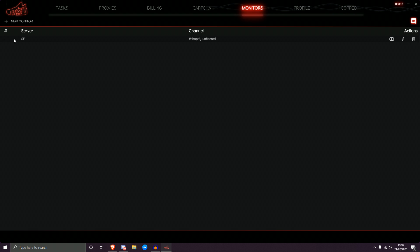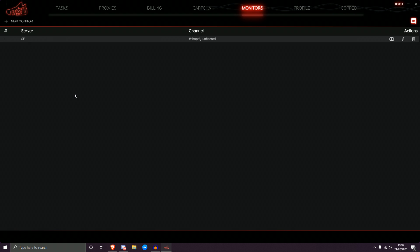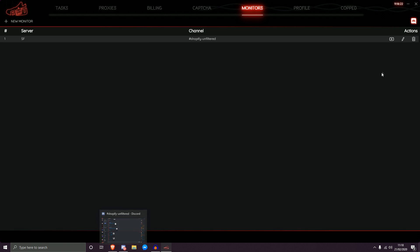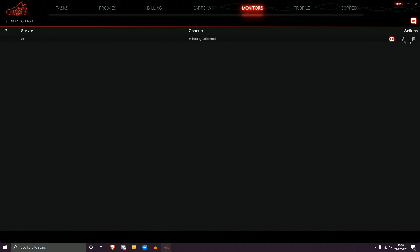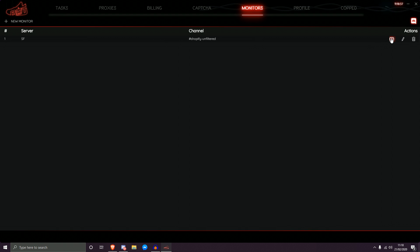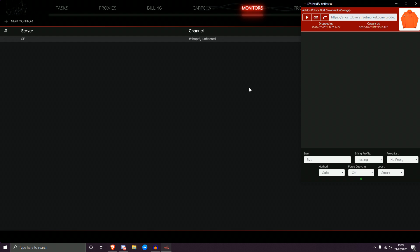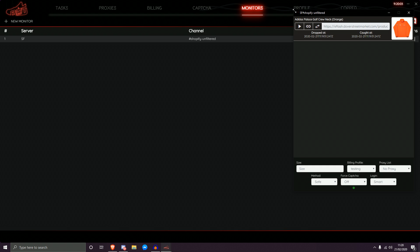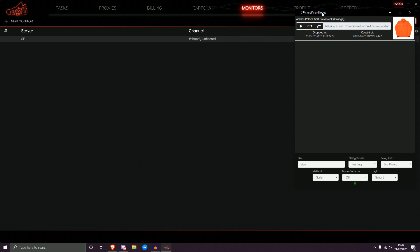You can add multiple monitors if you wish, but I'll demonstrate on one. As you can see it shows: server SF, channel Shopify Unfiltered — in correlation with what I showed in Discord. The three options for each monitor are: delete, edit (to choose a different channel), and launch. If you click launch it starts monitoring for new items. As you can see, an item has come up as the first item in the list — it went red. The same item also appears in Discord, so it came through very nicely.